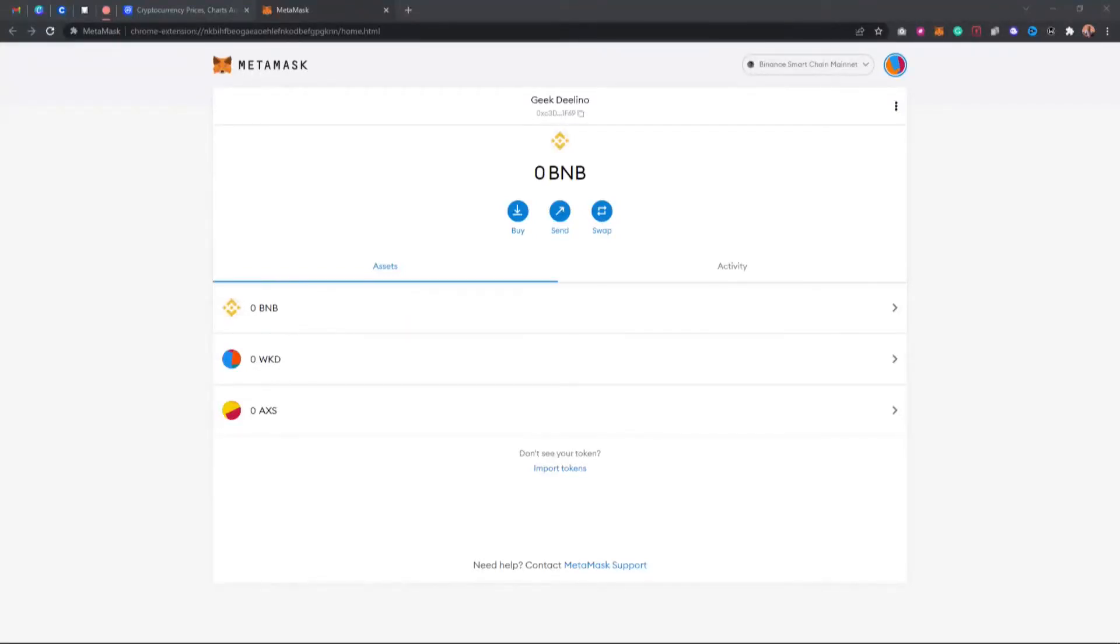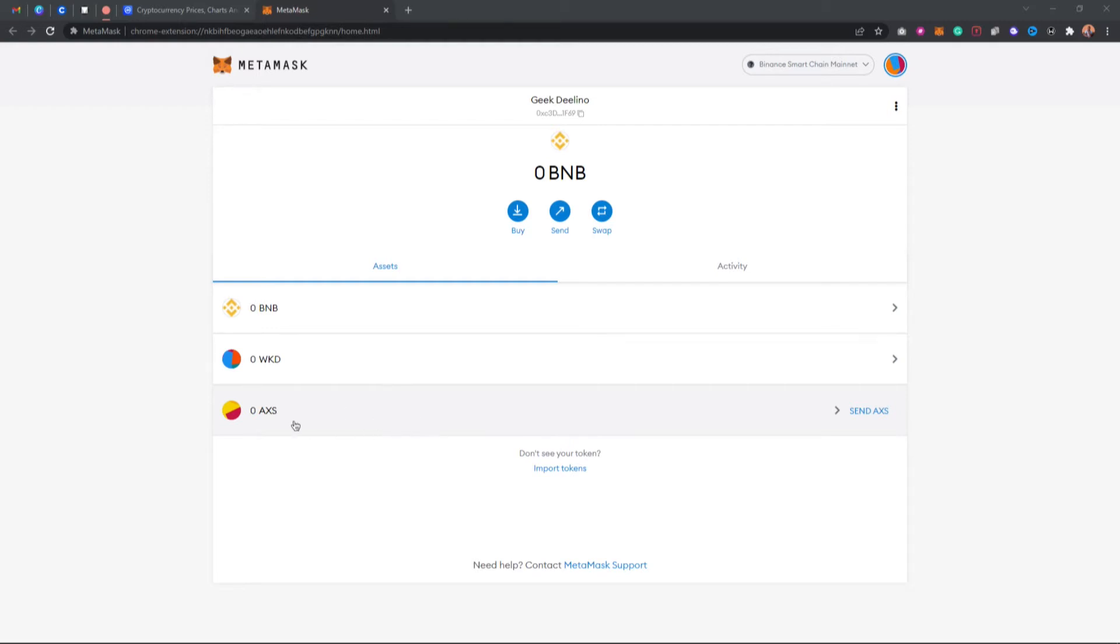Hello guys, in this video I'm going to show you how to remove a custom token on MetaMask. Let's say for example you've added this token on MetaMask and you want to remove this same custom token from MetaMask. I'm going to show you how to do that.